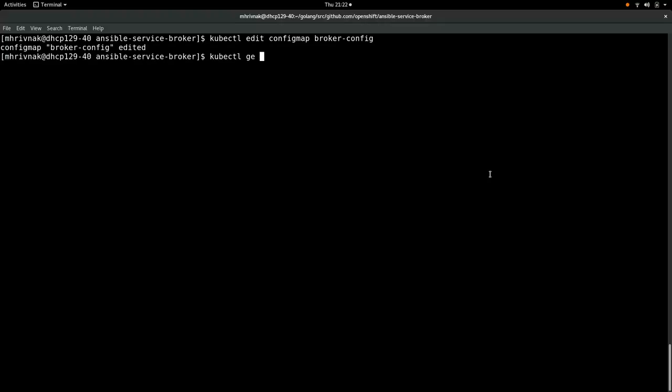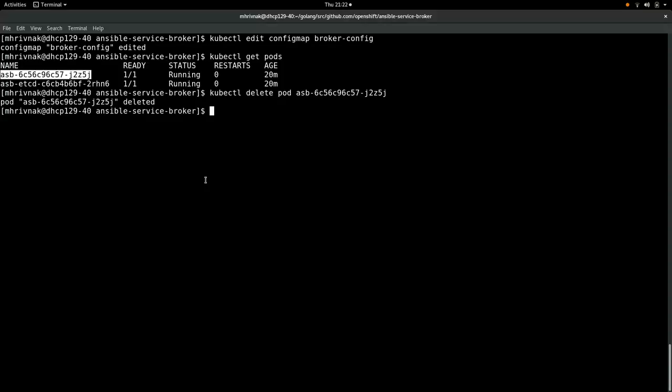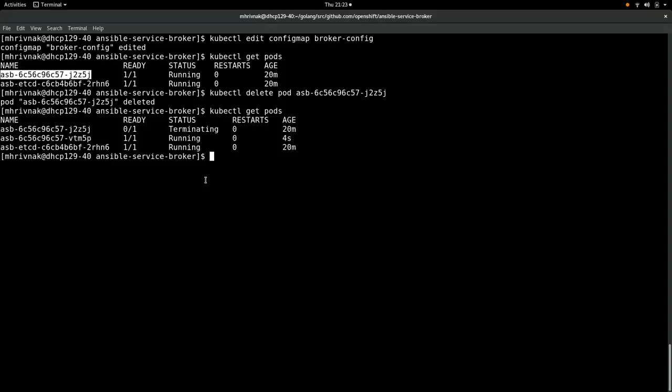Now, we need to restart the broker. And we're going to do it my favorite way. Just to delete the pod. And let it start a new one. So there's a new one up and running. The old one is terminating. So we should be good to go.